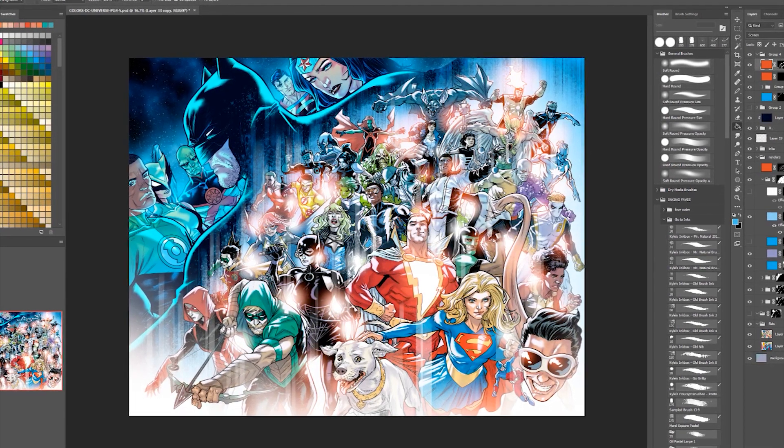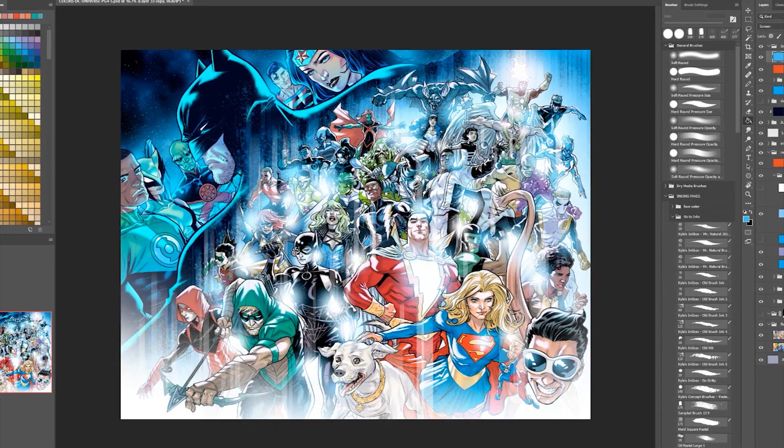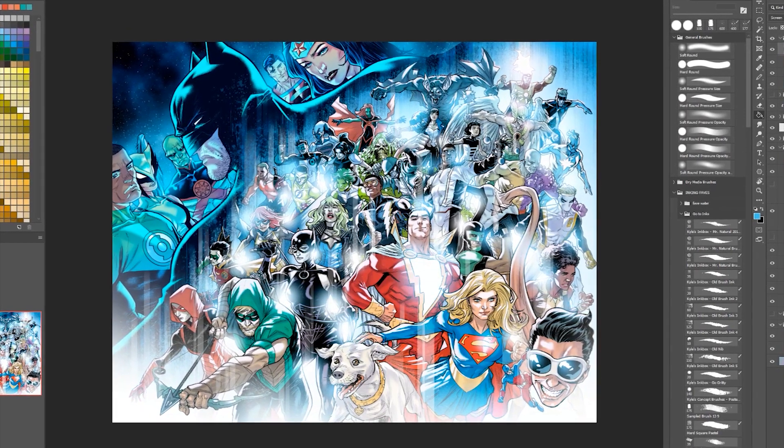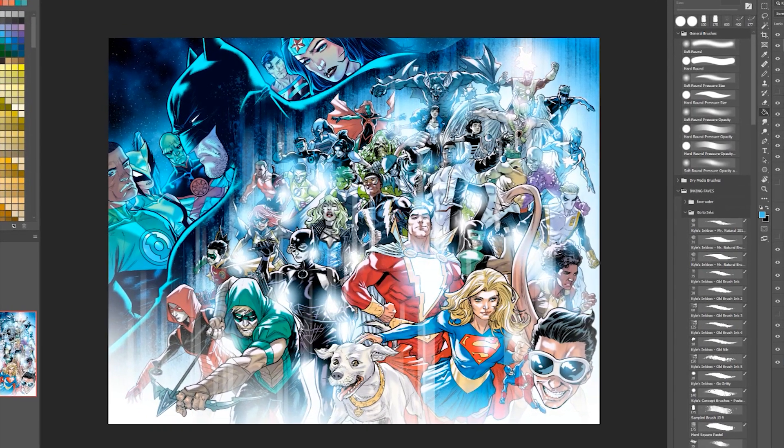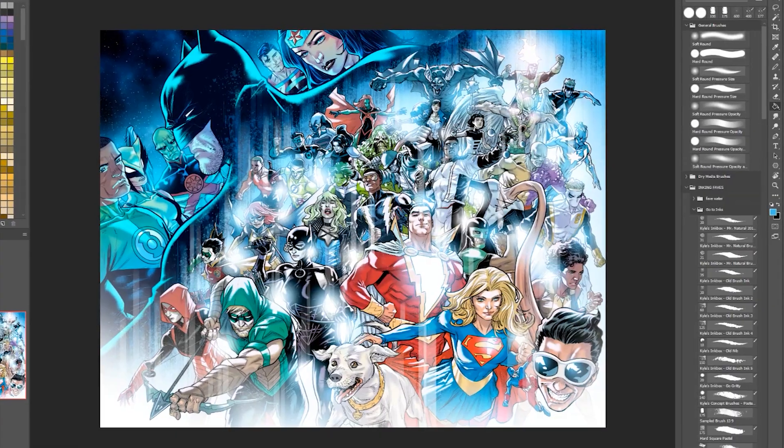In the end, I swapped the warm colors for something cooler. That final step was made easy for me because all of the rendering was done on a layer mask.